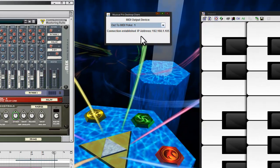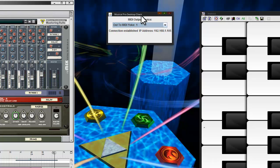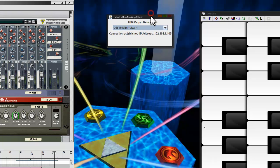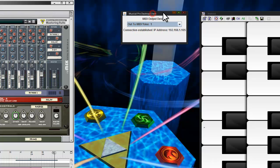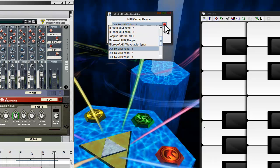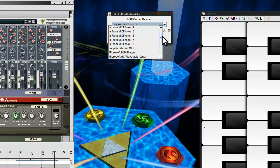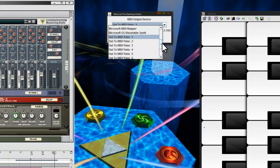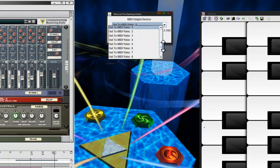The next piece of the puzzle is the Musical Pro Desktop Client, which I will give you guys a link to. It's basically a Java program that you launch and it will allow you to map the incoming MIDI from the phone program to a virtual MIDI port, in this case, using the third part of the puzzle, which is MIDI Yoke.